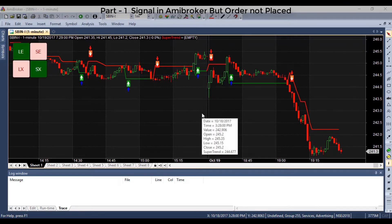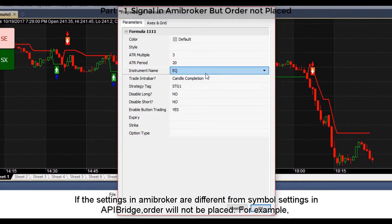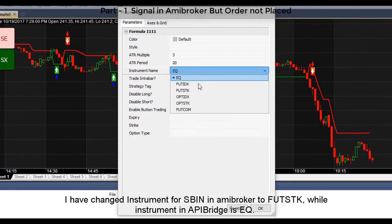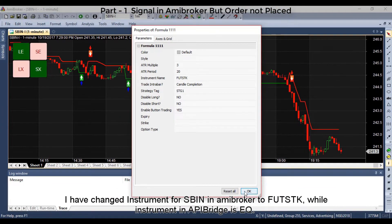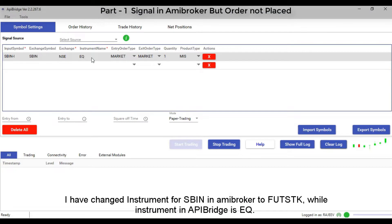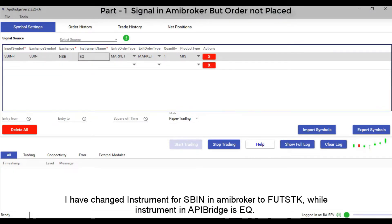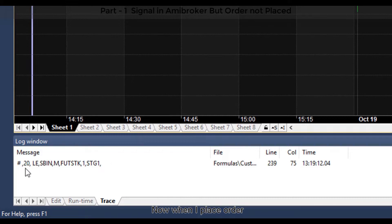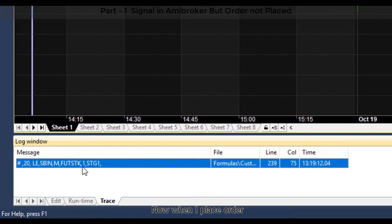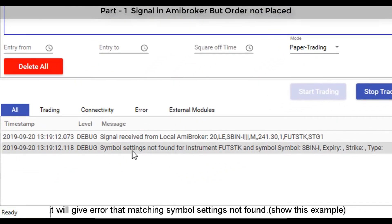If the settings in ME Broker are different from the symbol settings in API Bridge, the order will not be placed. For example, I have changed the instrument for SBI in ME Broker to 'Future Stock', while the instrument in API Bridge is set to 'EQ'. When I place the order, it gives an error that 'matching symbol setting not found.'